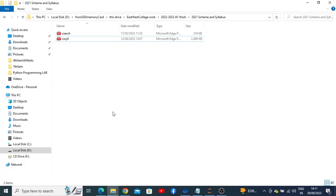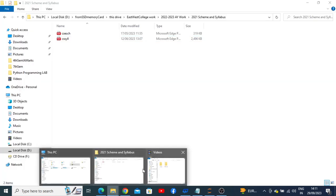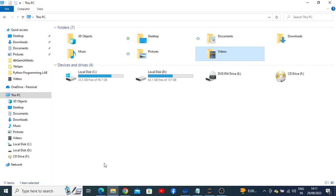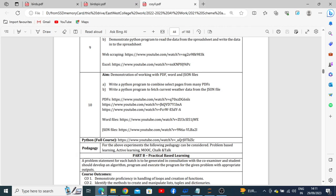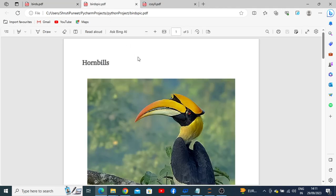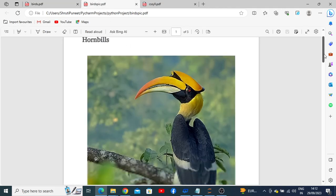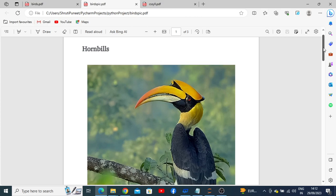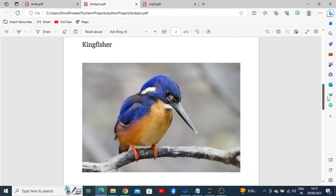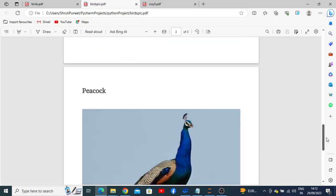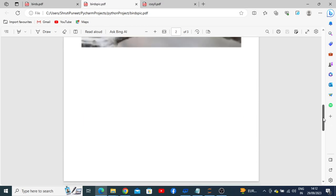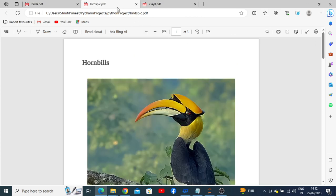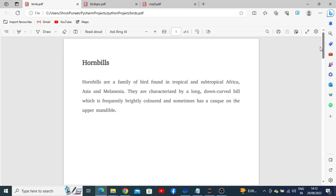For example, we are taking a PDF of birds and their descriptions. The first page has a picture of hornbills, the second page has a kingfisher, and the third page has a peacock. This is the birds picture PDF. We also have another PDF with respective descriptions about the birds.